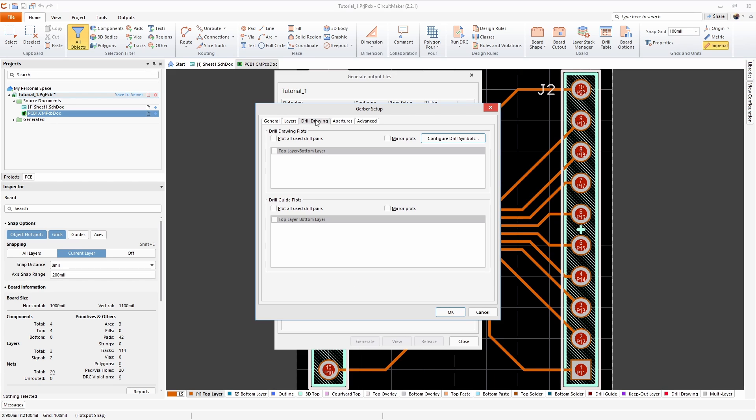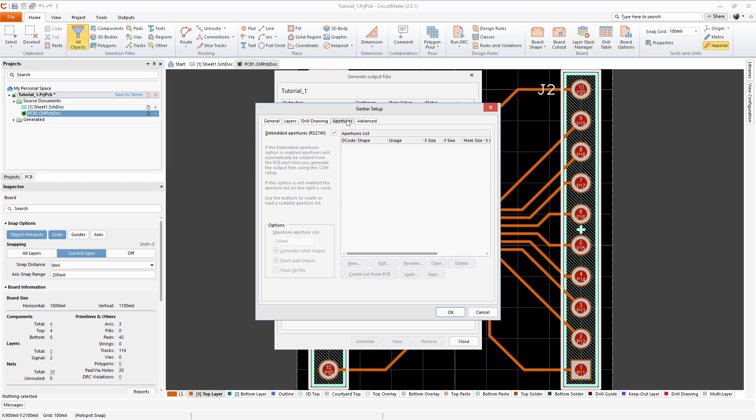On the drill drawing tab we need to plot all used drill pairs for both of these. There's nothing to do on the apertures tab.